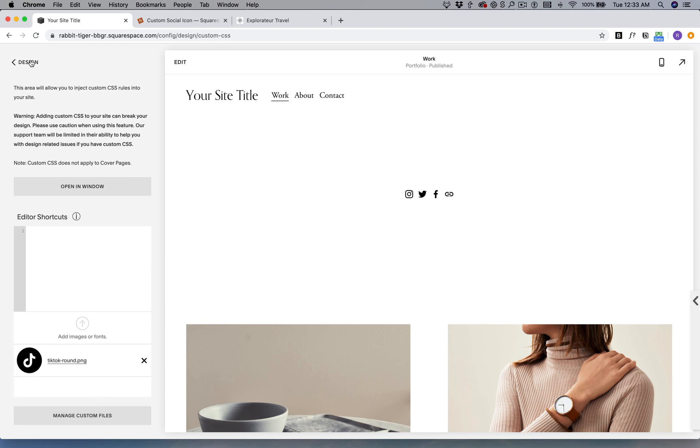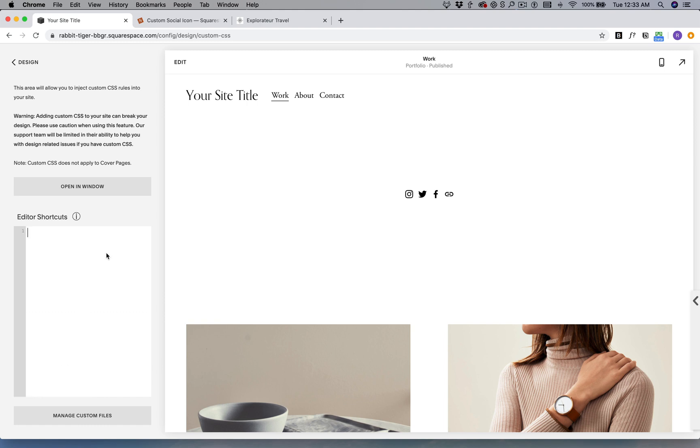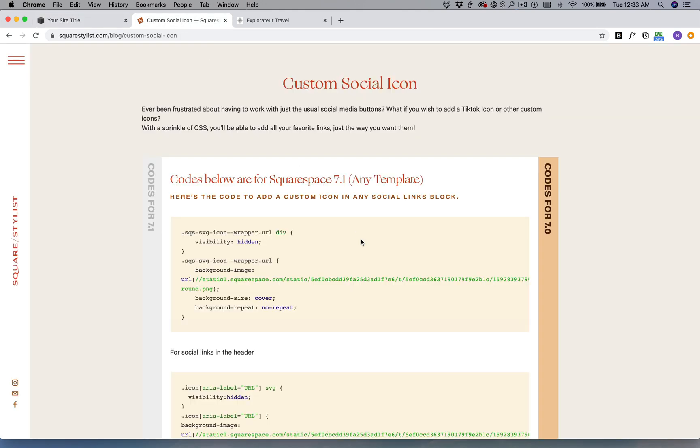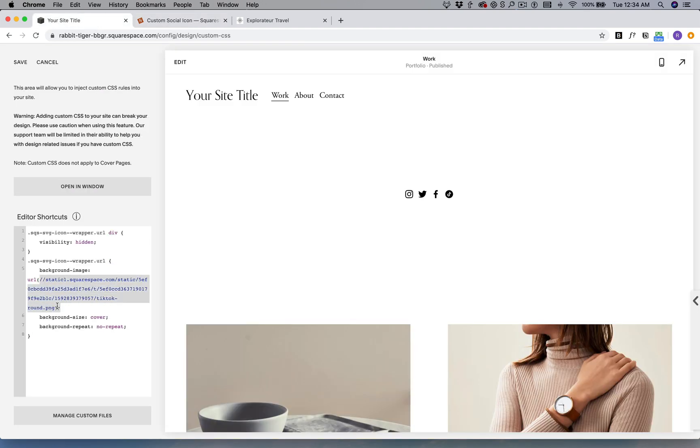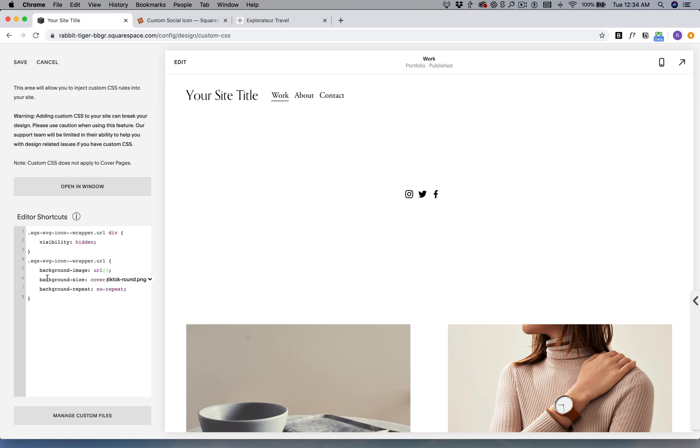I uploaded it under Manage Custom Files, that's under Design, Custom CSS. And then right on my blog post, these are the codes for Squarespace 7.1. I'm just going to copy this one and paste it right here. I'm going to remove this URL, but this is actually for TikTok as well. By default we're hiding our URL icon and we're replacing it with another one.